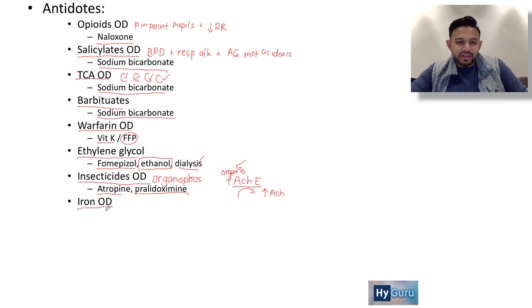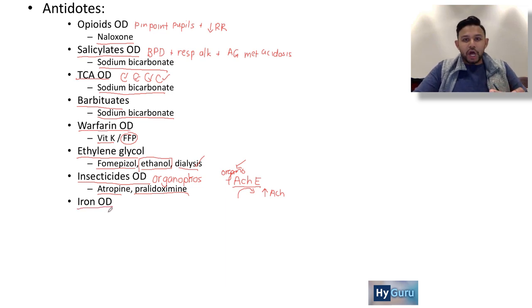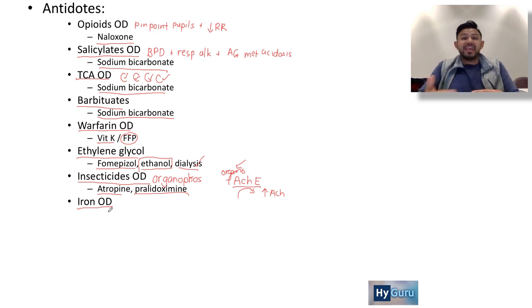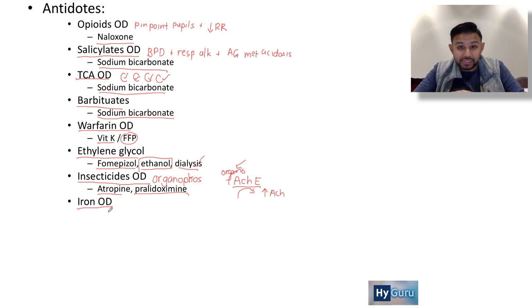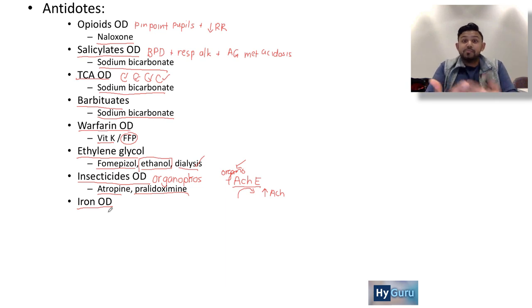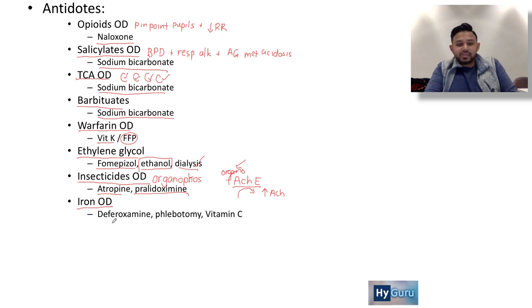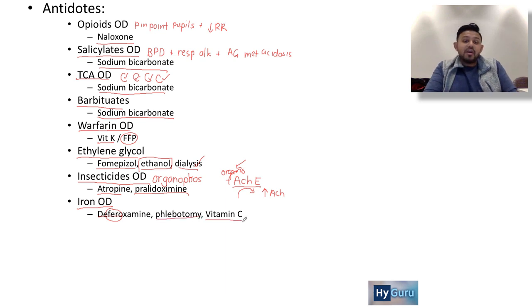Iron overdose can be caused by excessive iron tablets, hemochromatosis, or secondary hemochromatosis such as a child with beta thalassemia requiring recurrent blood transfusions. Treatment is deferoxamine — ferrous is in the name, which helps with recall. You can also phlebotomize and give vitamin C.